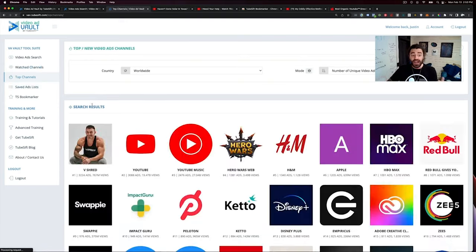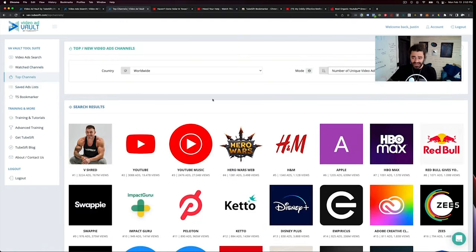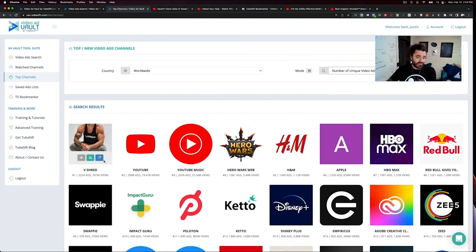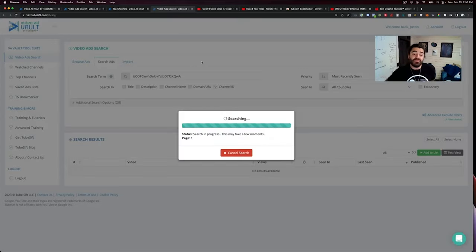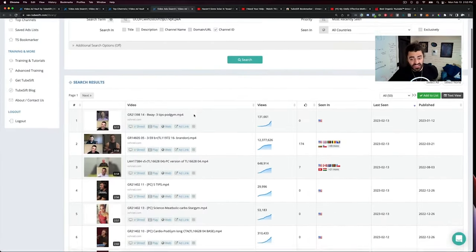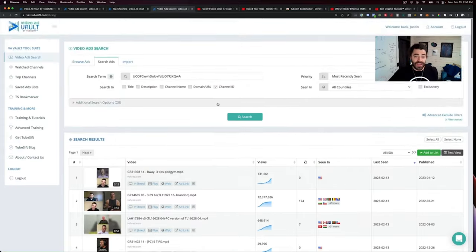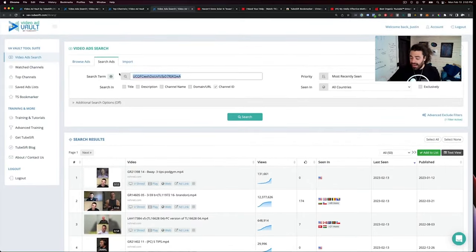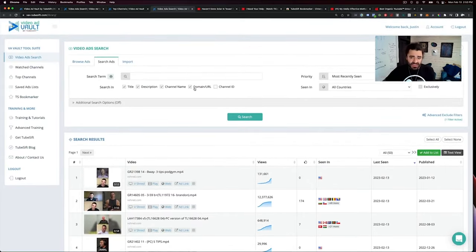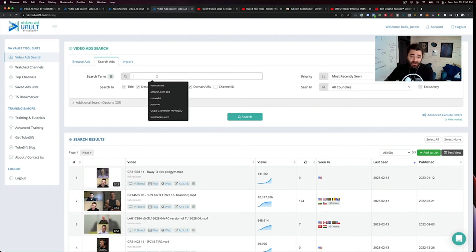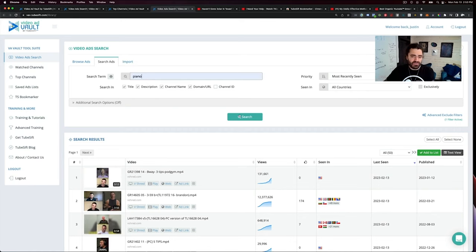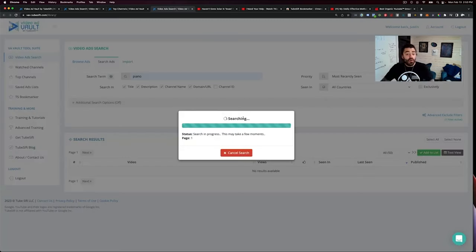Really cool stuff. I've also got top channels in here. This is sortable by number of ads. Like literally anything in here, if I like V shred, I could say, okay, cool. Let me check these guys out. And it'll do a search for all of the V shred ads in here. And I can see all of the ads that V shred is running. Now, again, like I said, that was just channel ID. We could do domain, channel name, description. If I want to find piano or guitar, let's just go piano. Boom. Type in piano.